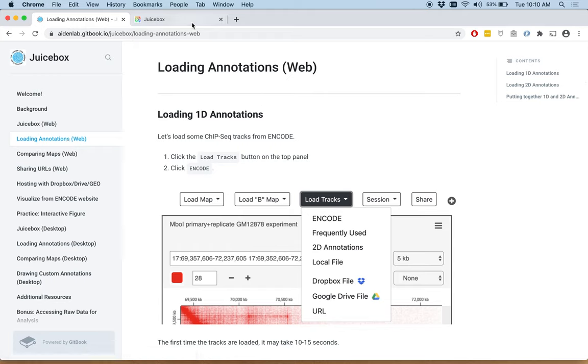We're going to load some 1D annotations, in this case ChIP-seq tracks from ENCODE.